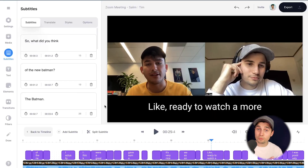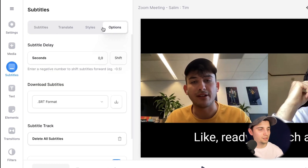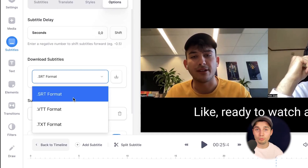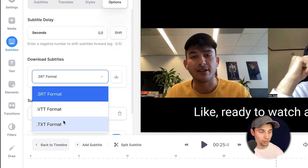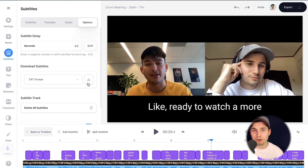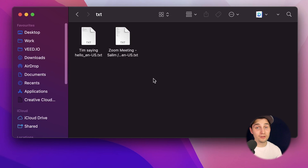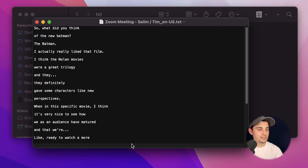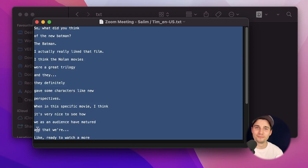Now I want to turn my transcription into a text file. To make this happen, head over to options in the subtitles menu and under download subtitles, you can select SRT format, VTT format, or text format. I'm going to choose text and then click on the download button. And if I take a look in my device's folder, I can see the text file there. I can open it, and as you can see, the transcription is in there.